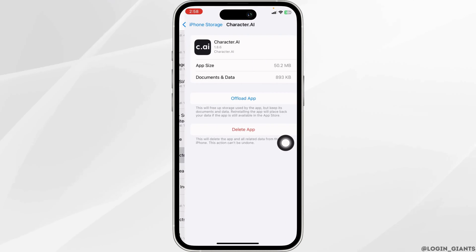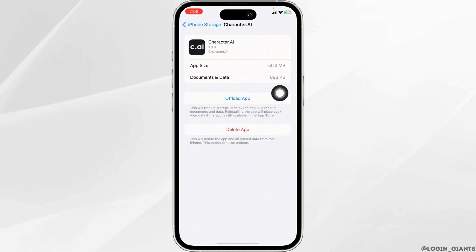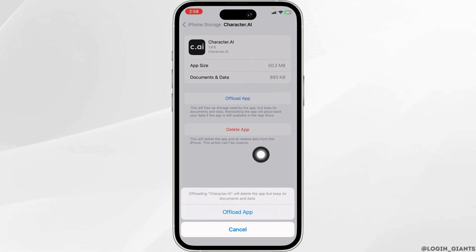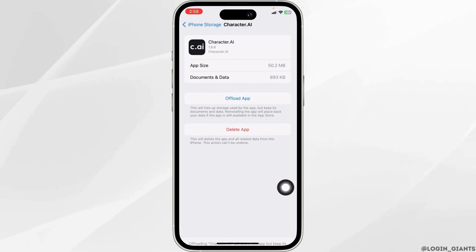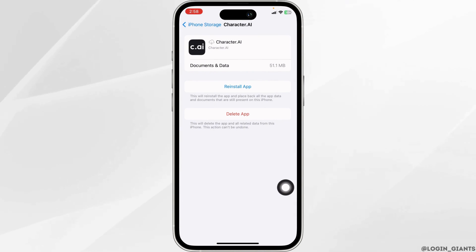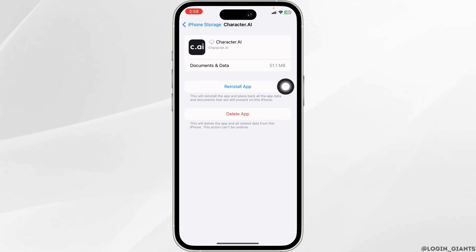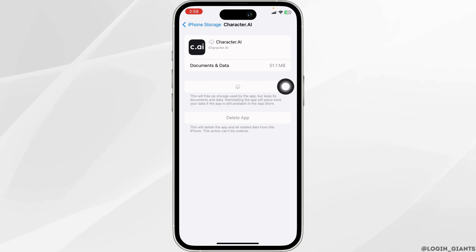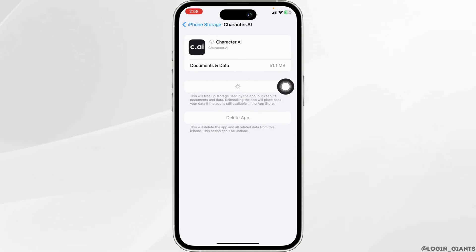Once you find it, open it. Then click on Offload App. Offloading the app clears cache by the app. Then click on Reinstall App. After you reinstall the app, you can check whether your problem has been solved or not.